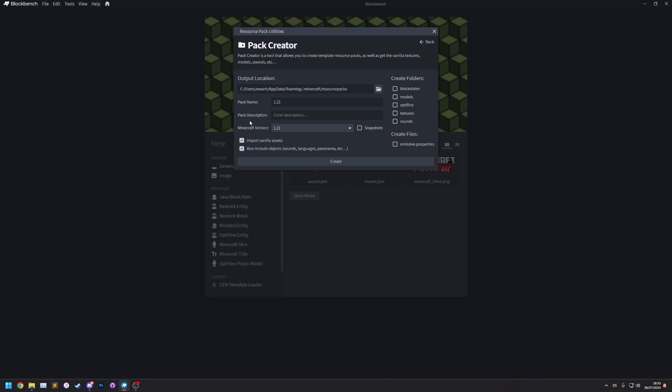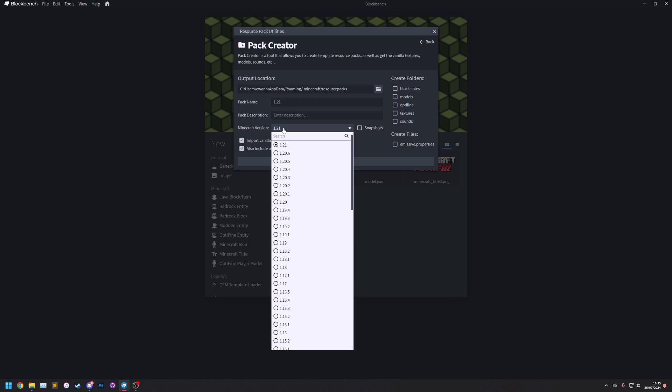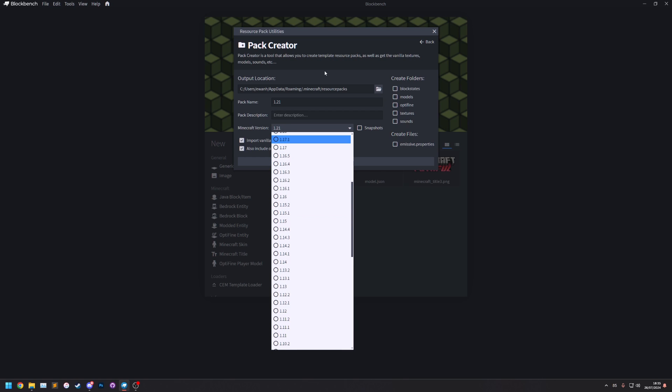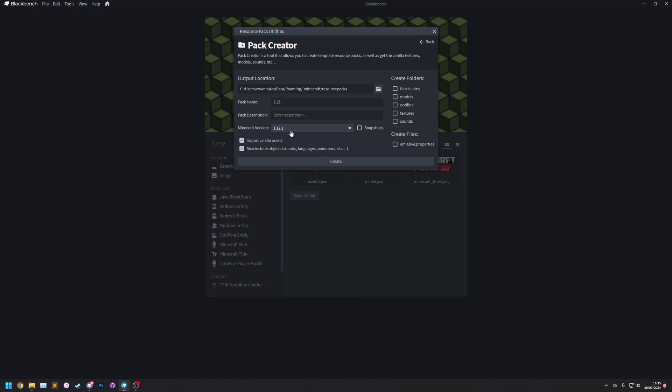As a final thing I'm going to try a version that I definitely do not have downloaded on my computer. This plugin supports versions that you don't actually have downloaded through the Minecraft launcher. So if I select 1.12.1 for example as I definitely don't have this one downloaded. Let's name it 1.12.1. So this version is not on my computer.